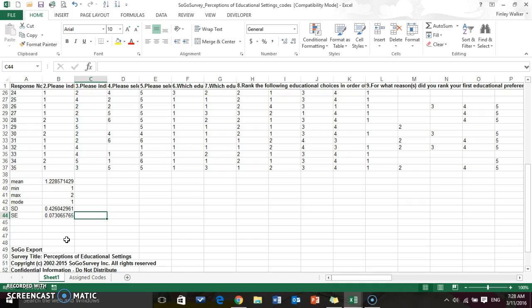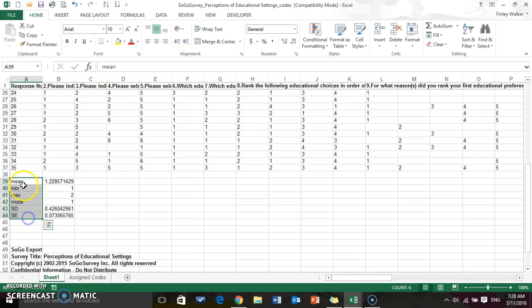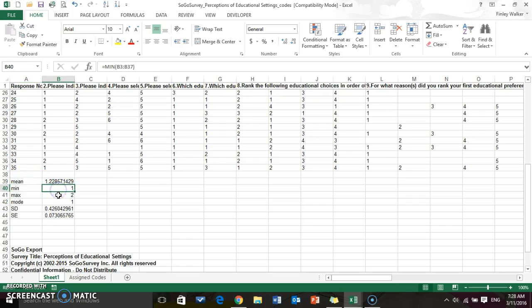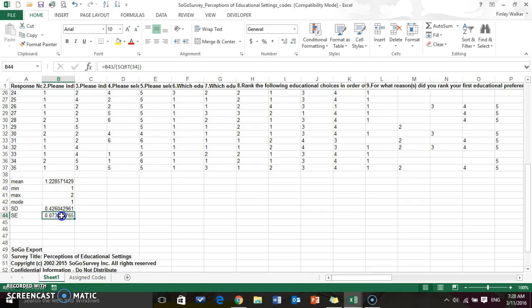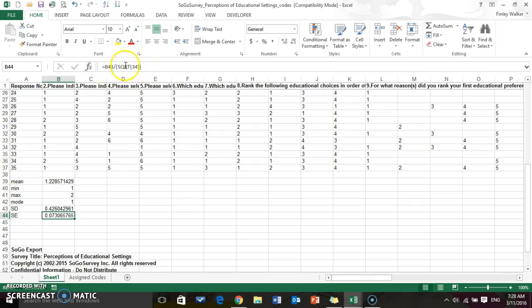We're going to need both the coded and the raw form. First we're going to look at the descriptive statistics. I've already put in the formulas for the mean, minimum, maximum, mode, standard deviation, and the standard error for the mean here. This is a slightly more complicated formula, so you might want to pause the video and look at that.